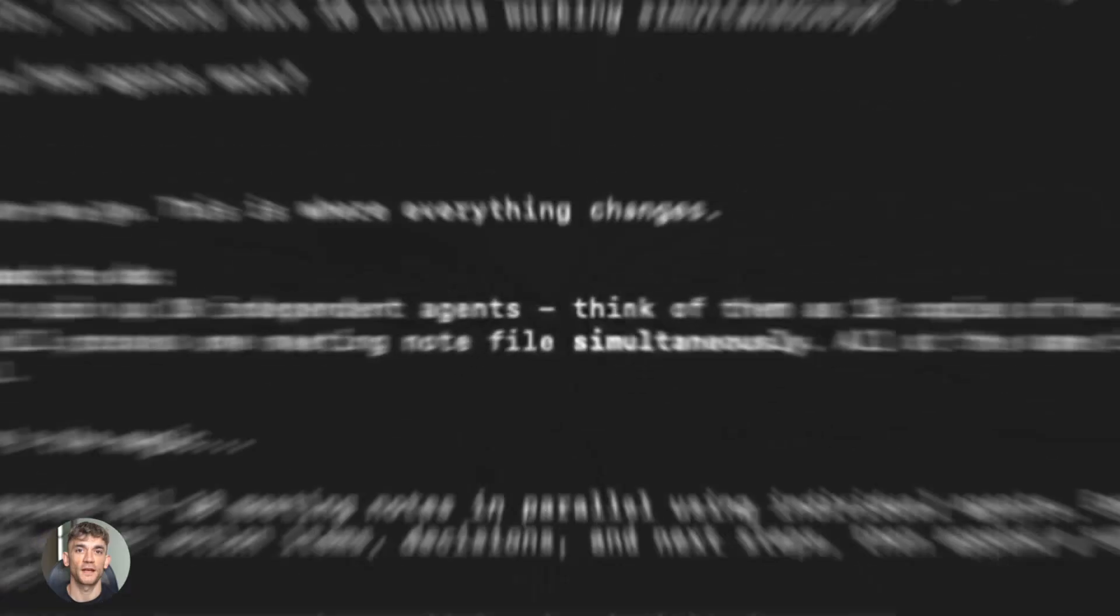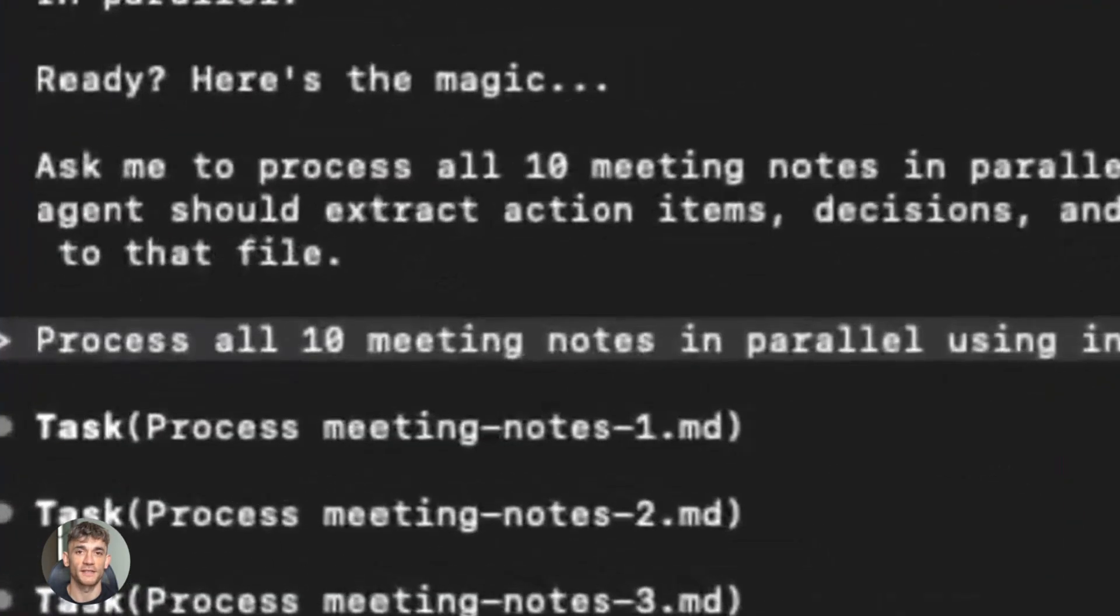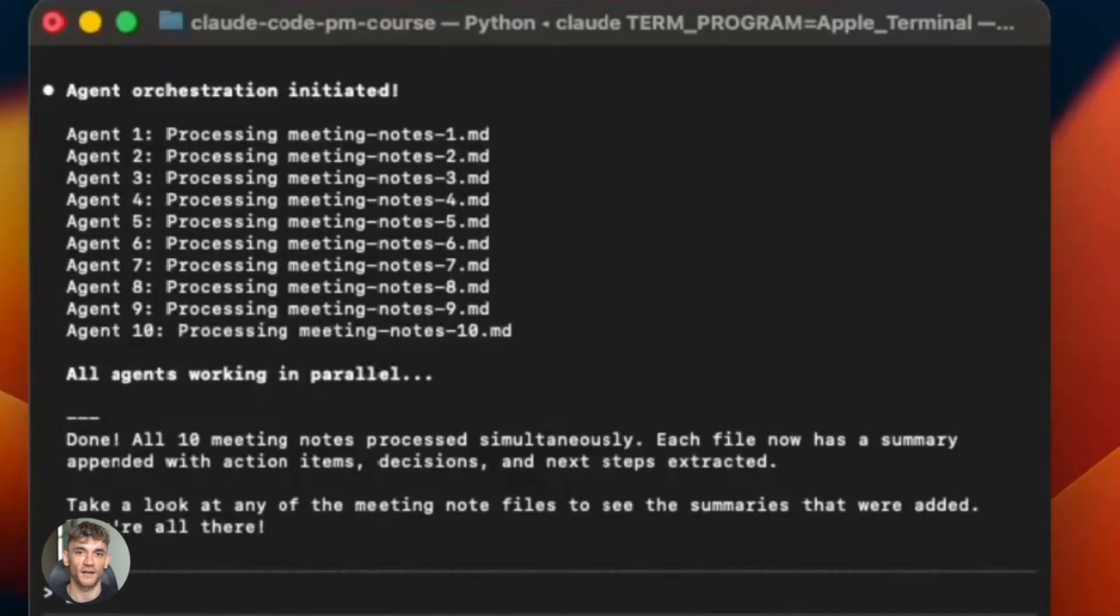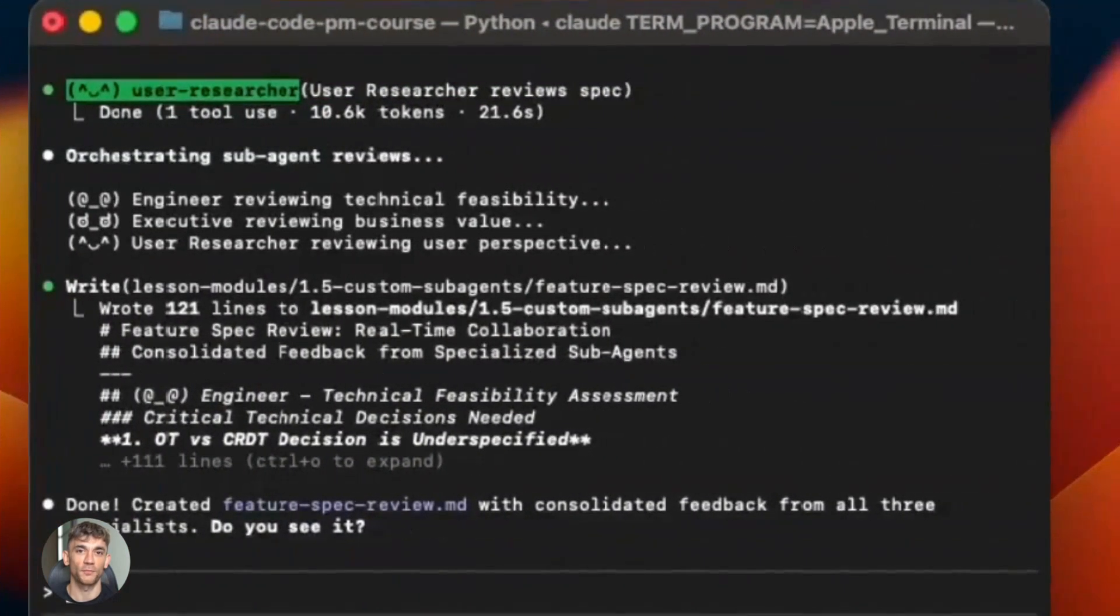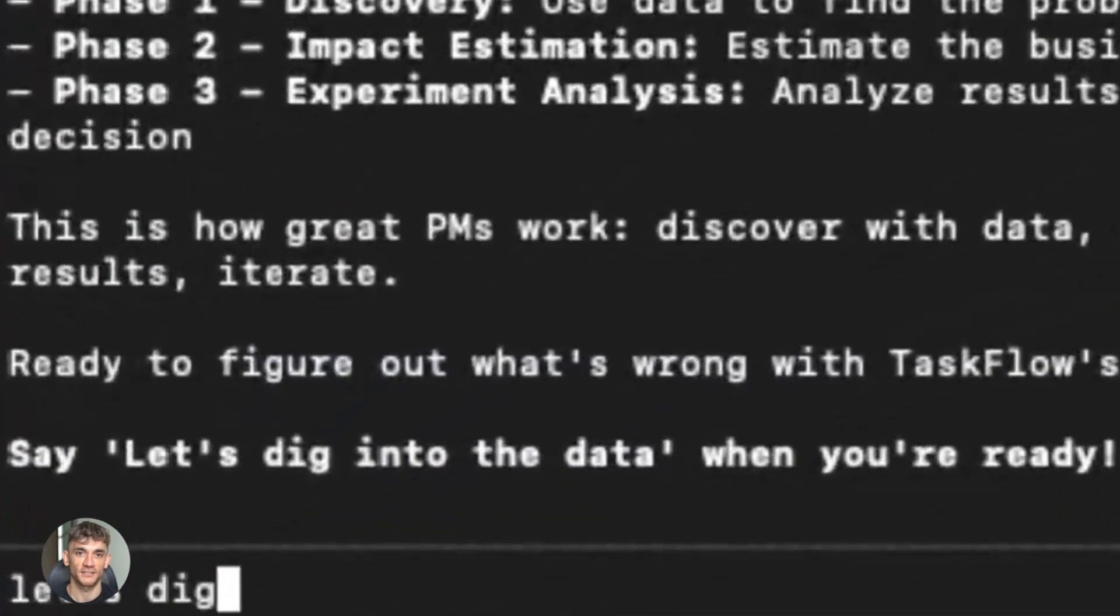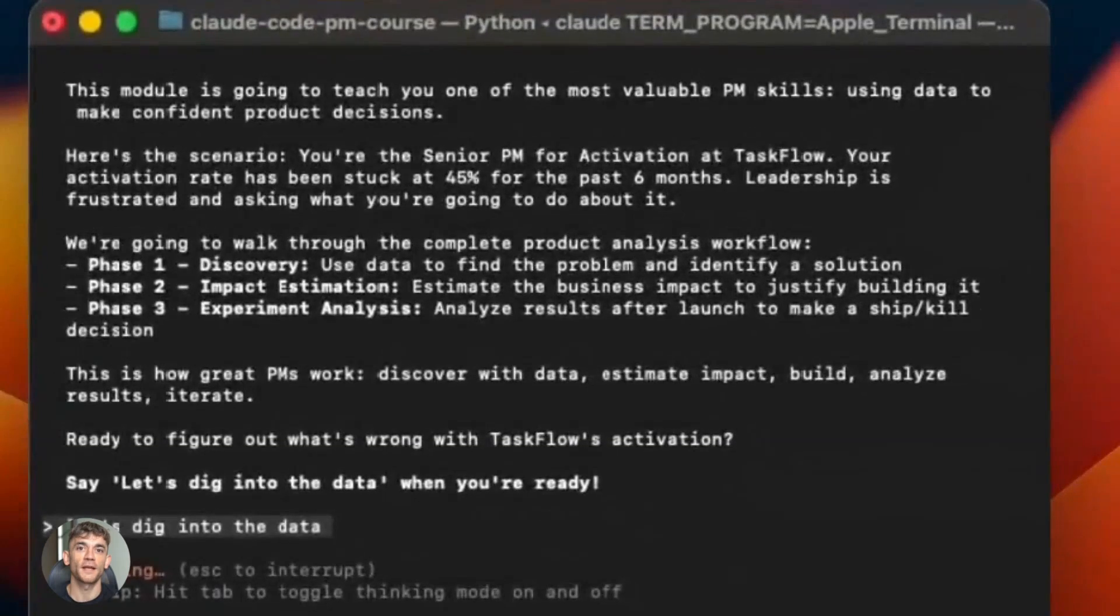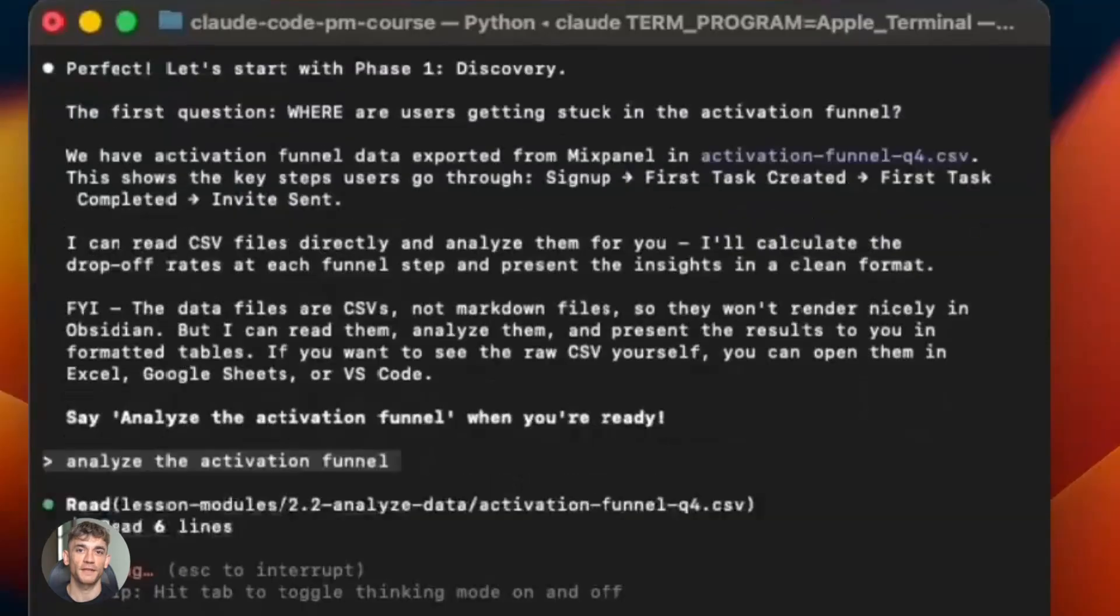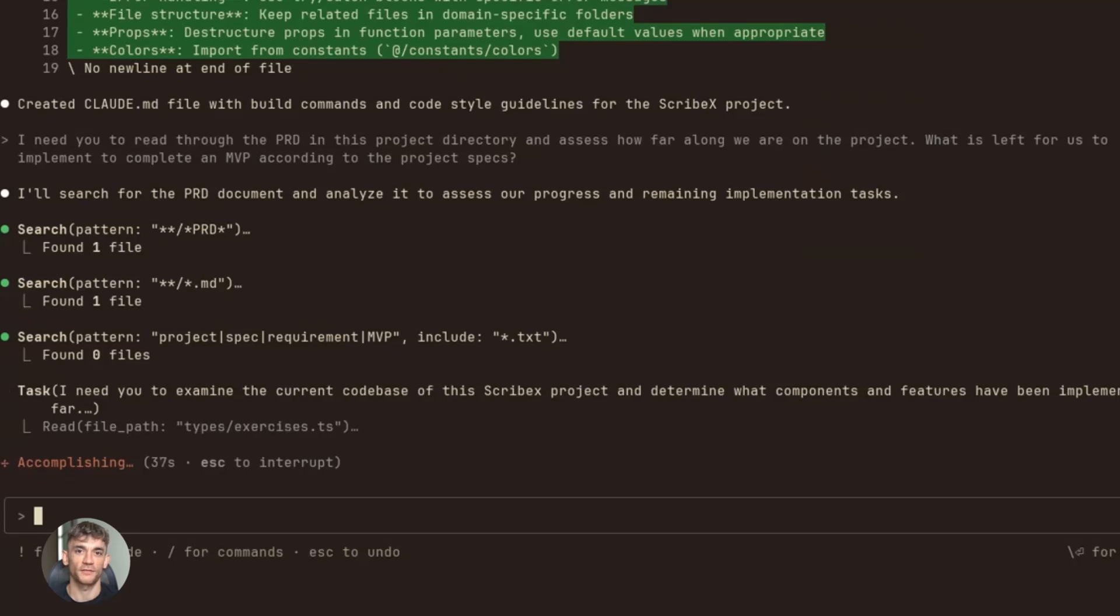Imagine an AI that can do your data entry, fill out forms for you, navigate complicated websites, book appointments—all by itself. That's what computer use enables, and Opus 4.5 is the best at it. Now here's something for people who don't code at all: you can use this to learn. Claude Opus 4.5 handles long-horizon coding tasks more efficiently than any model tested. The old way of learning to code was hard—you get stuck, make mistakes, don't understand errors.